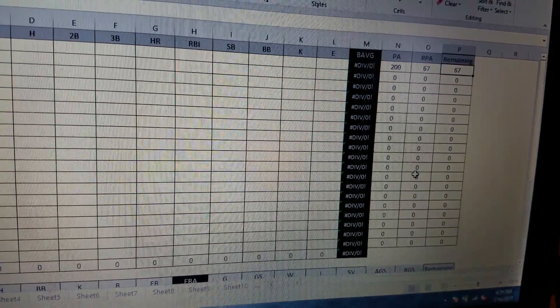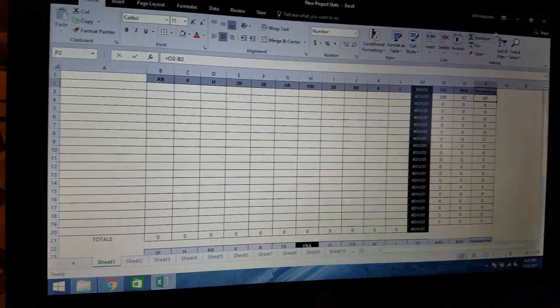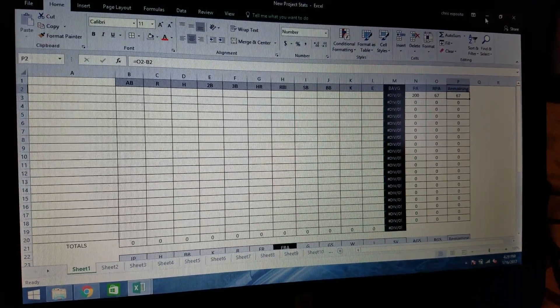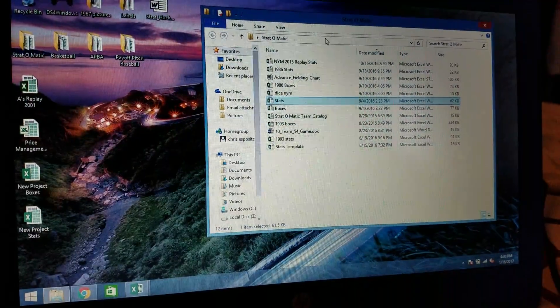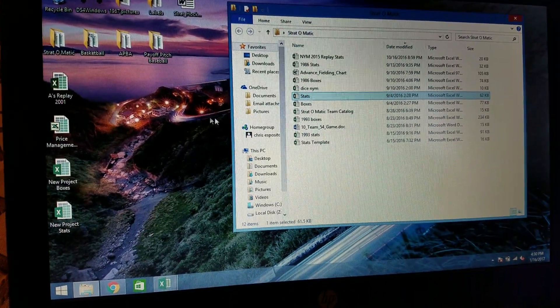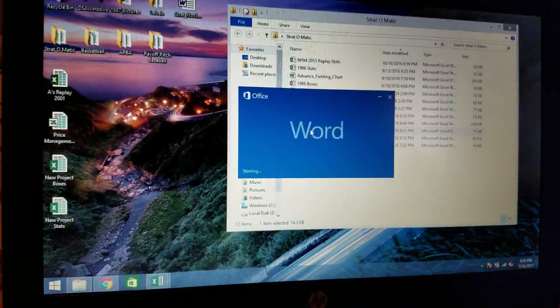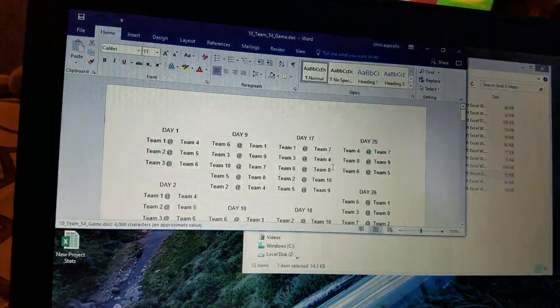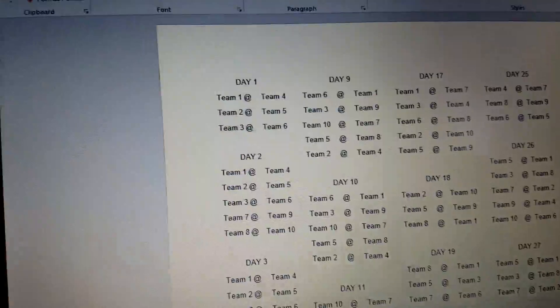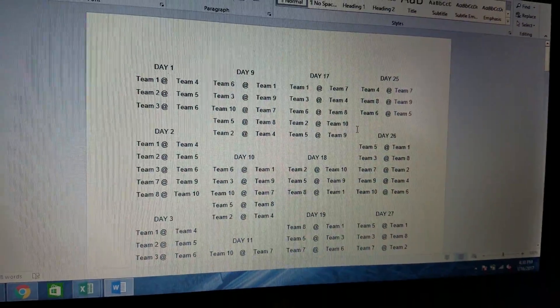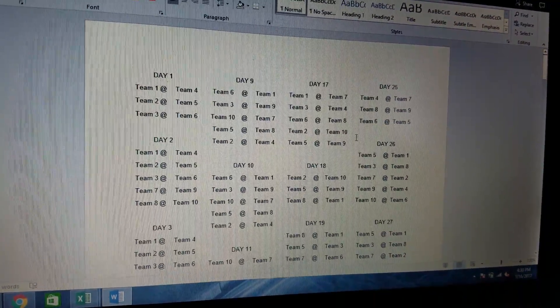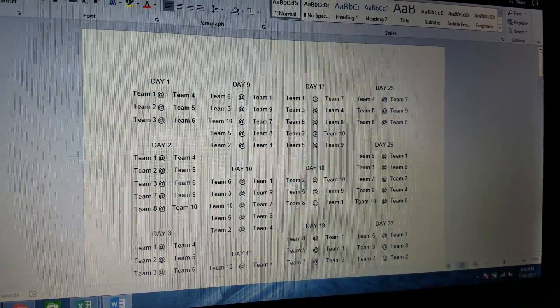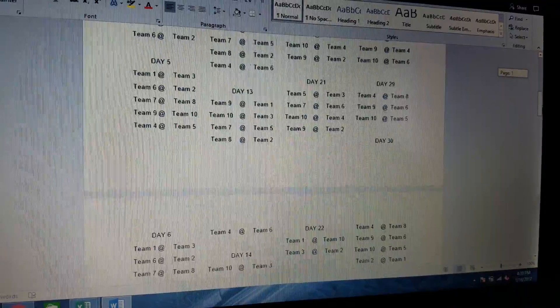I've been toying with the idea of the 10-team league. And just really quick, let me try to go to here. I'll show you. I have a Word document ready with the schedule. Okay, so it's basically a 54-day schedule, 54-game schedule. So you'll be able to see that I have all of that lined up.